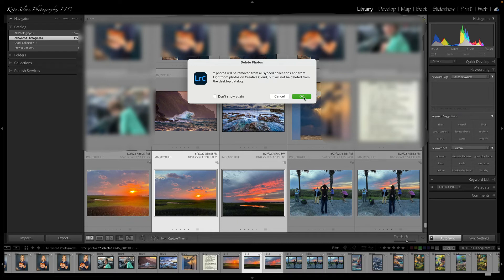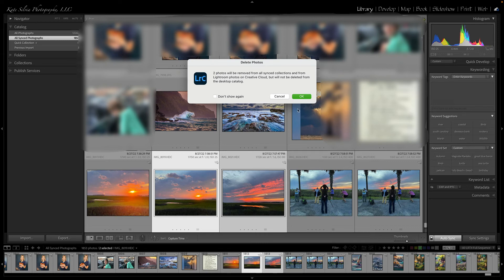Now that's something that I'm hoping Adobe will fix here at some point in the future when I remove them from my folders or my collections here, that they are also removed from their cloud, or at least get an option to also remove them from the cloud. But until that happens, I have to remove them from these two different locations in order to get rid of them completely.